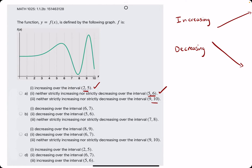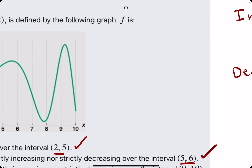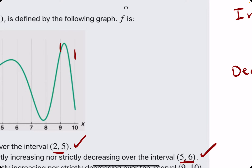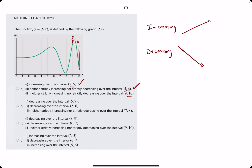We're looking for the change from increasing to decreasing or decreasing to increasing. Number 3 says it's neither strictly increasing nor decreasing over the interval from 9 to 10. From 9 to 10 it starts off increasing and changes to decreasing, so that is also a true statement. So option A is already correct.